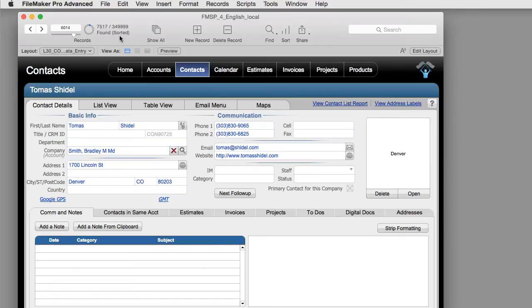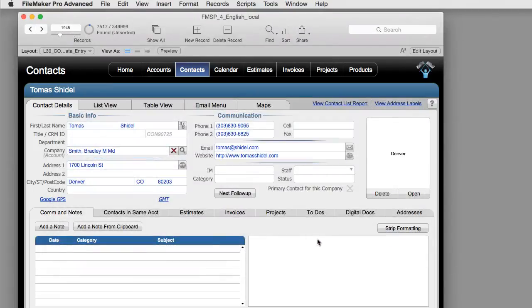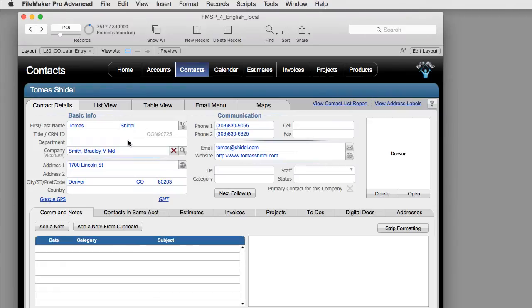Now if we want to return to the original order that the database is in, which is the order in which the records are entered into the system, we unsort the system. We go to the sort window by pressing this and we say unsort. And now the records are in the order in which they were created.